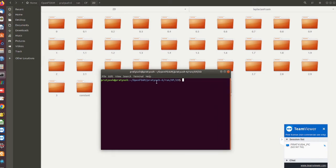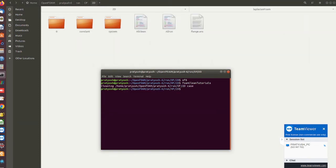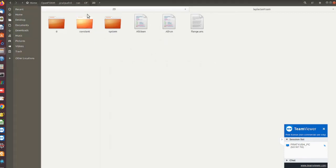Let me open this folder in the terminal and clean it. I will use the command foamClean tutorials, which cleans all cases if you have already run a simulation. This command is used to clean your folder so you can start fresh.